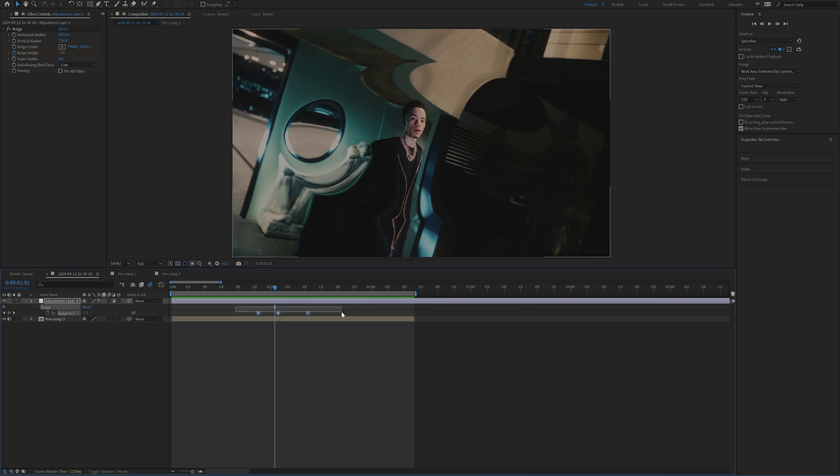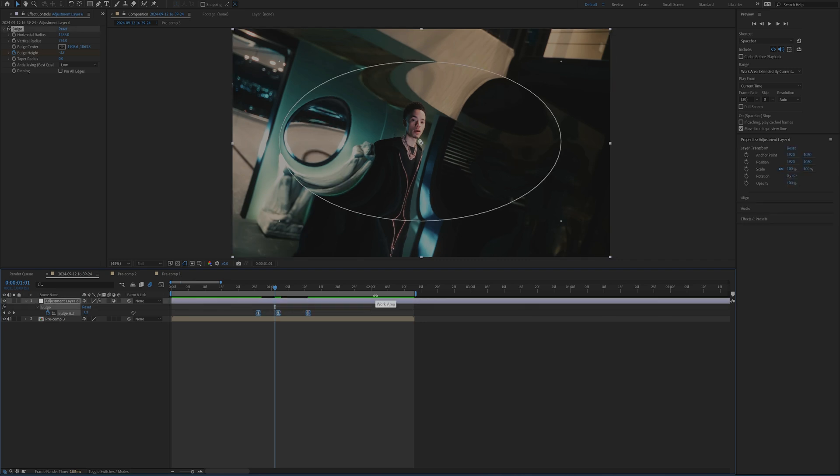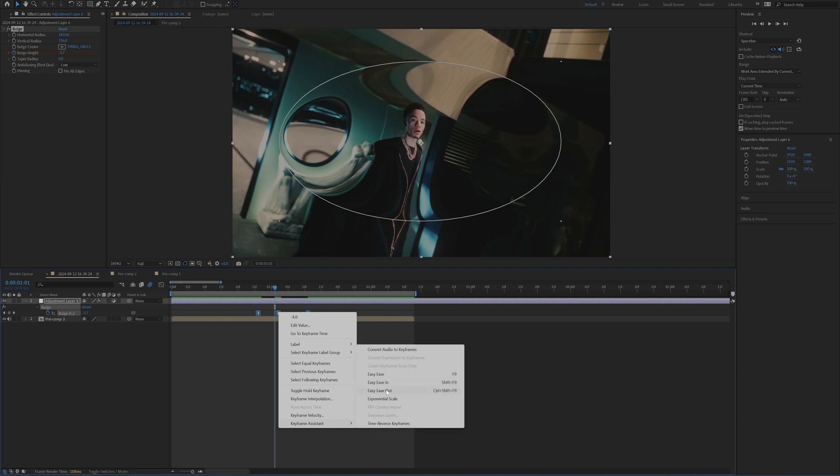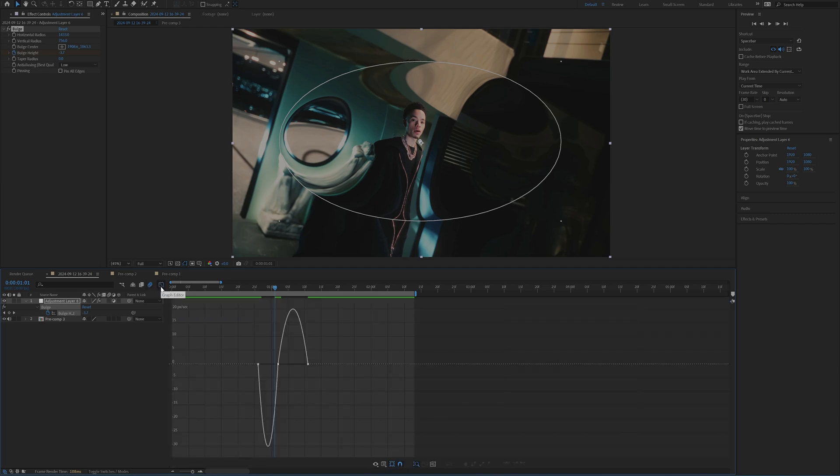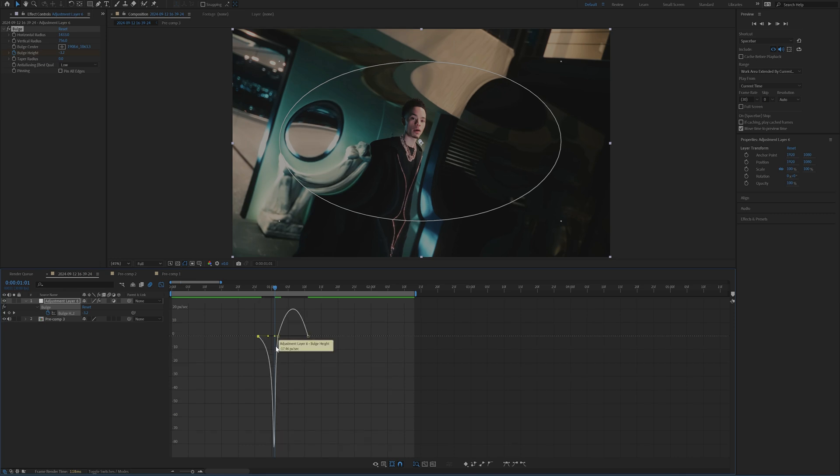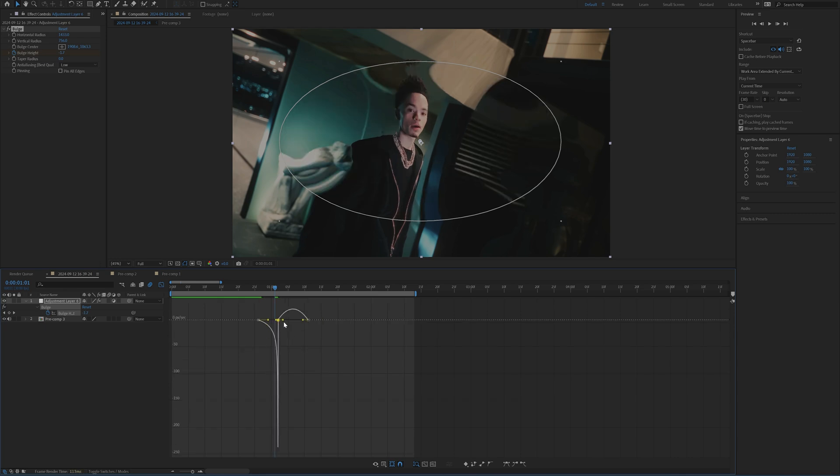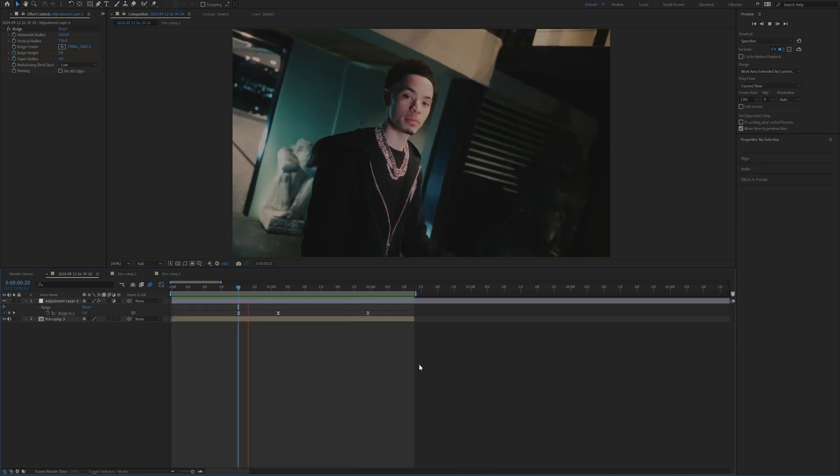And a key here is highlighting these keyframes and doing F9 to easy ease them. Or you can right click, go to keyframe assistant and click easy ease. This is going to allow you to open up your graph editor. And I'm going to make a graph that looks like this. So I'm just pulling all of the values to the very center.